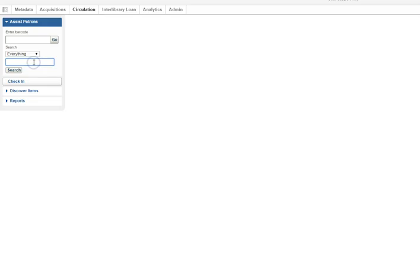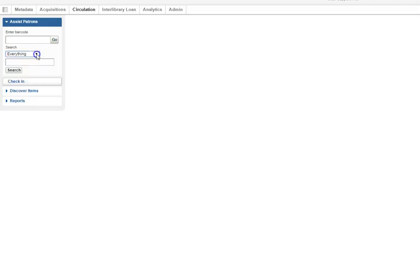Most of the time you'll want to use the second search box, which is defaulted to everything. You almost never need to change that, but there are the options.